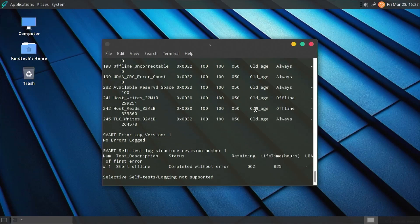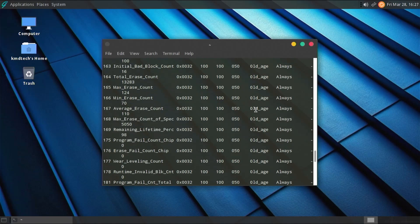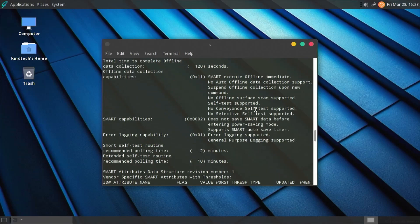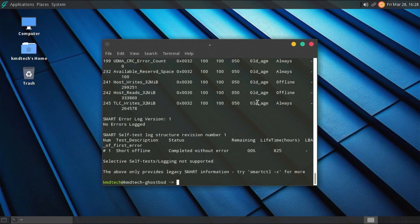And we can see all the information here on the command line. But to make this easier, I'm going to use G-SmartControl.